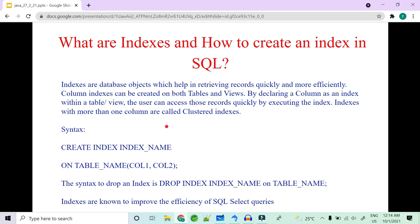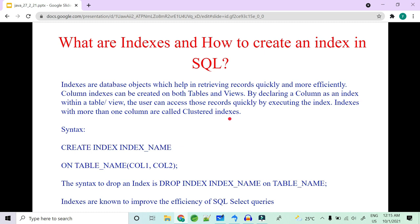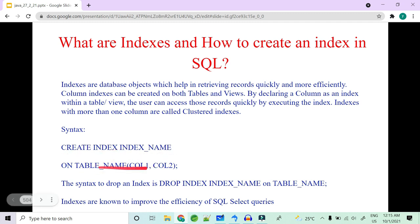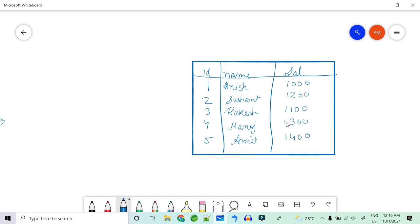Another very important SQL interview question is: what are indexes and how do you create one? Indexes are database objects that help retrieve records quickly and efficiently. They can be created on both tables and views. Indexes with more than one column are called clustered indexes. The syntax is: CREATE INDEX index_name ON table_name (column_name).